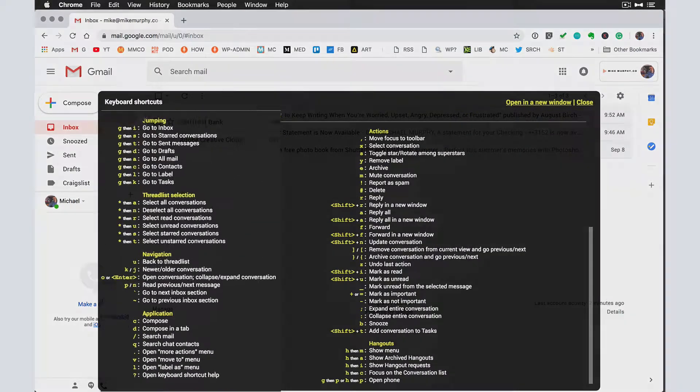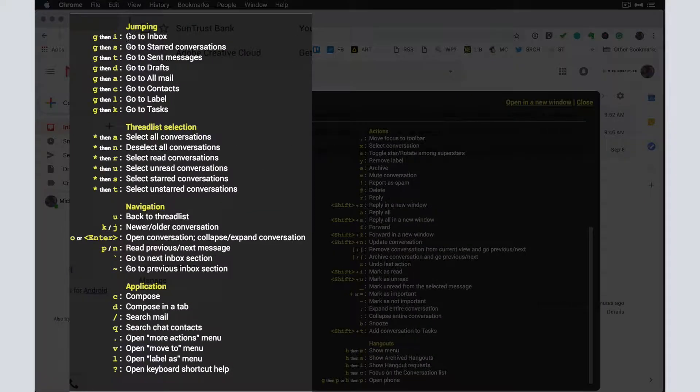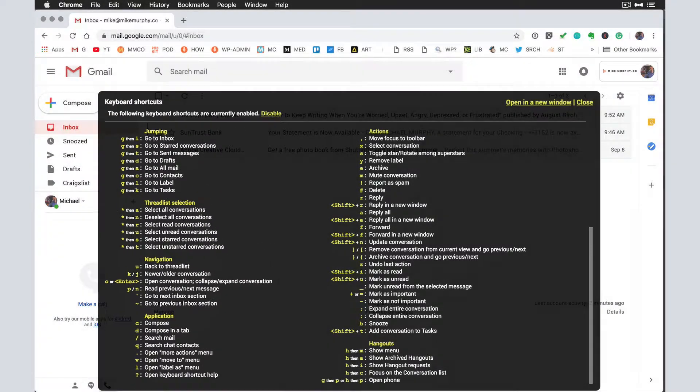A couple of my favorites are here. To go to the inbox, type the letter G and then tap on the letter I.